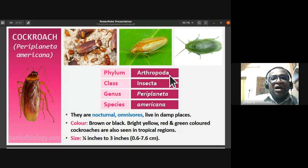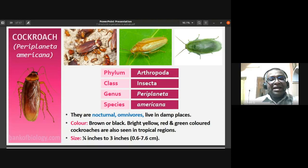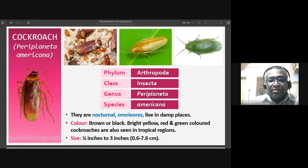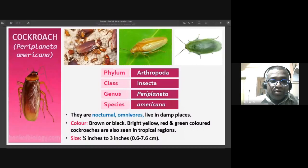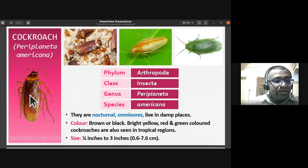Cockroaches belong to phylum Arthropoda, meaning jointed legs, and class Insecta. Their body is divisible into head, thorax, and abdomen, and they have three pairs of legs. The genus is Periplaneta and species is americana. Their color ranges from brown or black to bright yellow, red, and dark green — colored cockroaches are seen in tropical regions. Their size ranges from quarter inch to three inches, that is 0.6 to 7.6 centimeters.